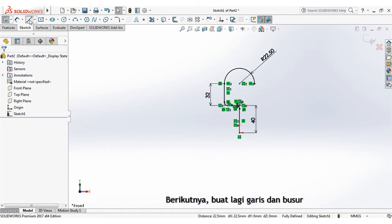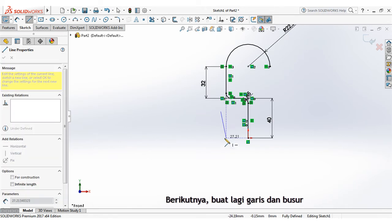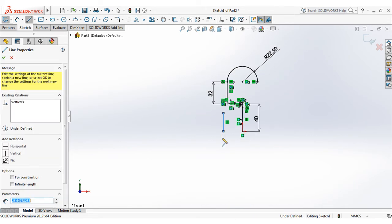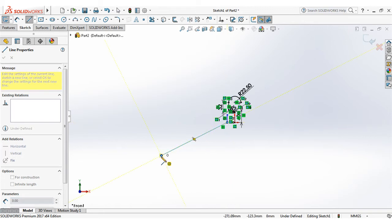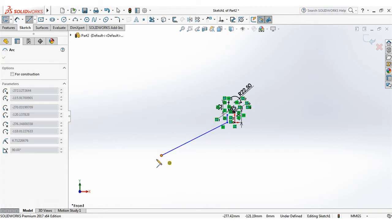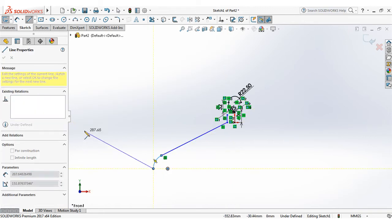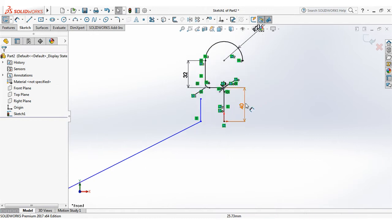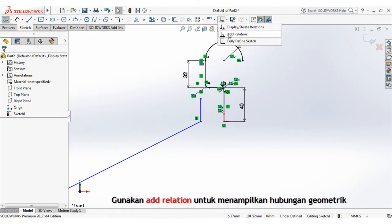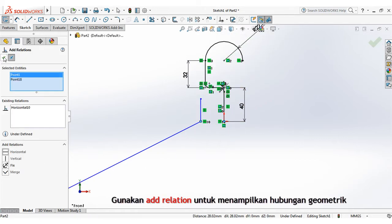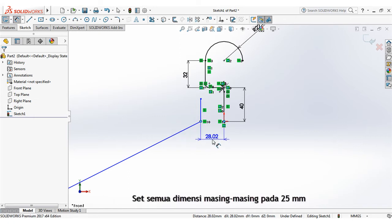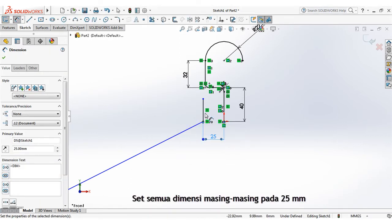Next create line and arc again. Use add relation to display geometric relations. Set each dimensions at 25mm.